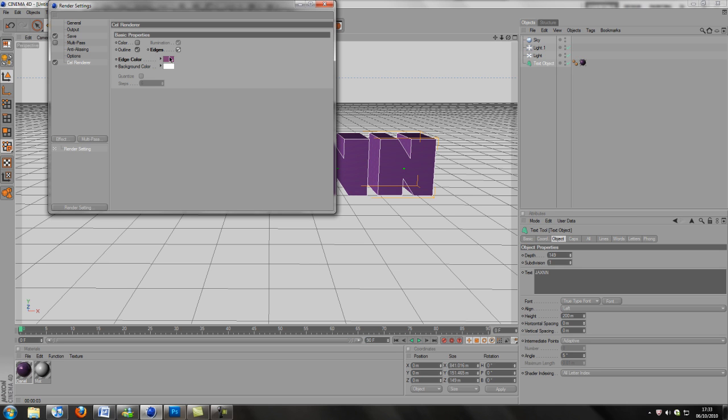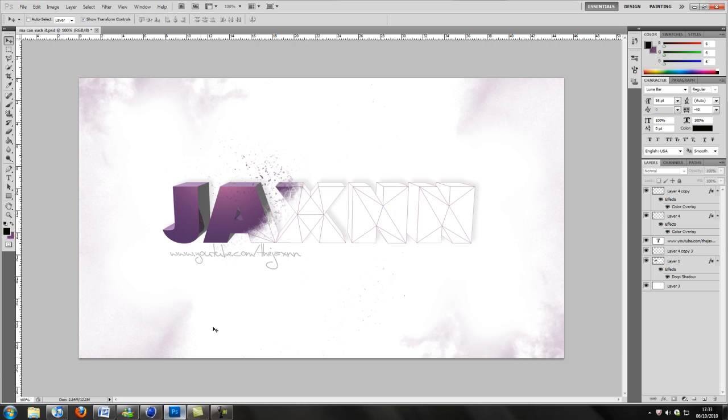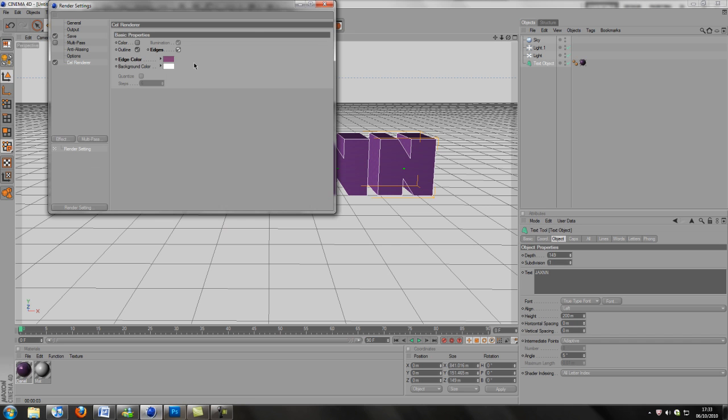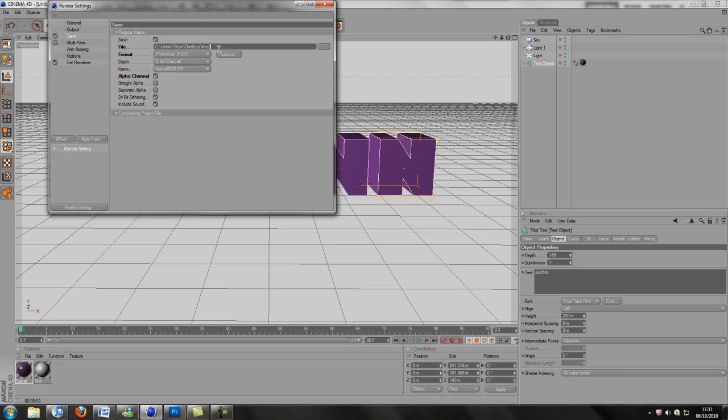Once you click it, in the properties you want to go to edges and tick it. The edge color you can have whatever you want. I chose purple lines because that's what this color is. Purple lines looks pretty neat, I think. Now that that's all done, gonna save it. This is gonna be line one.